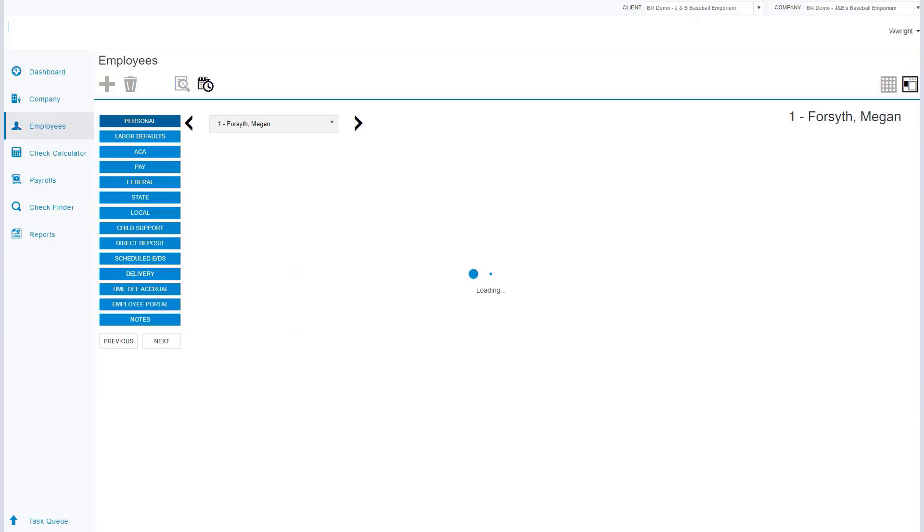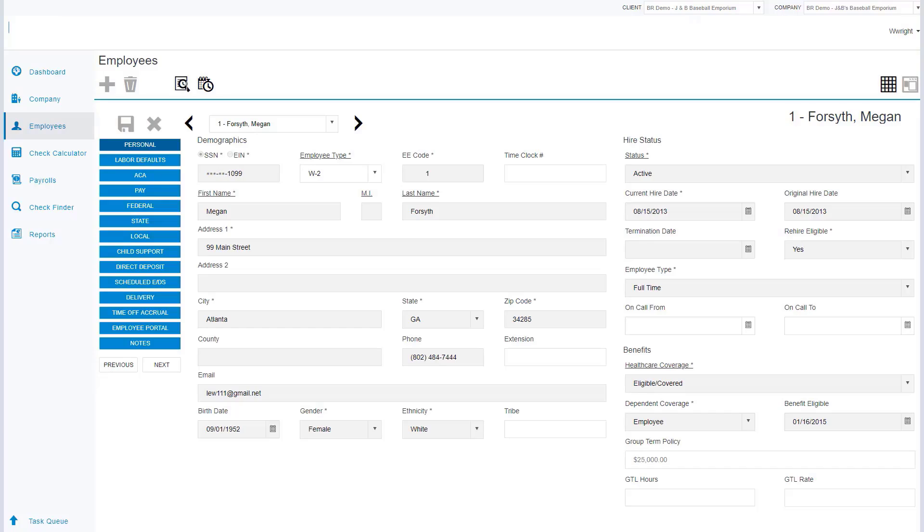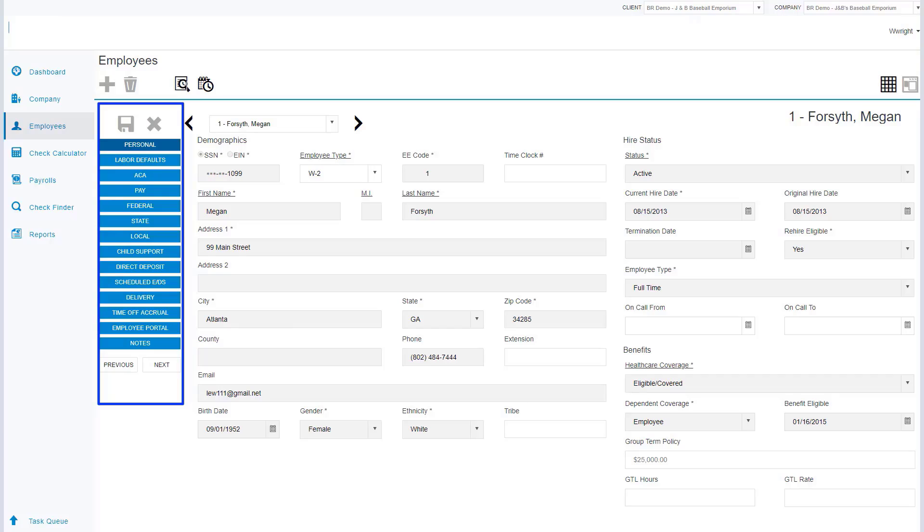Looking at the screen, we're going to follow the menus on the left such as the personal, the labor defaults, and ACA. The personal is a few different sections where we can update the employee's information as well as input their hire status, where they currently are, when they were hired, if they're active.